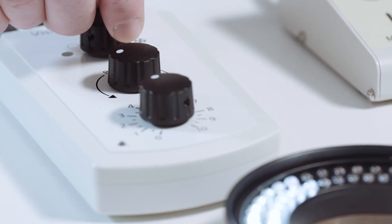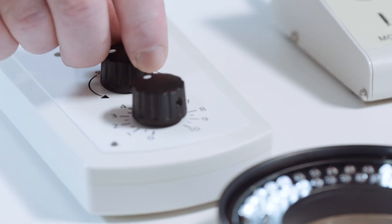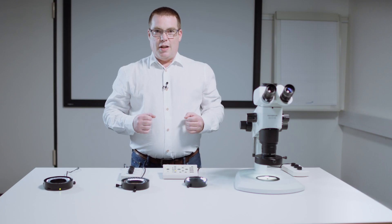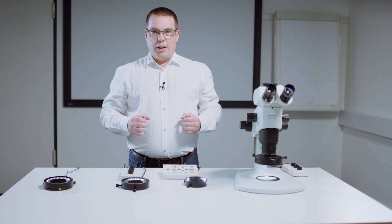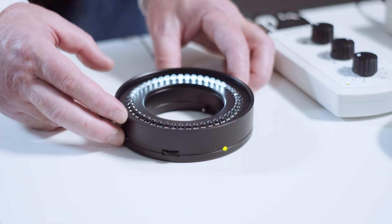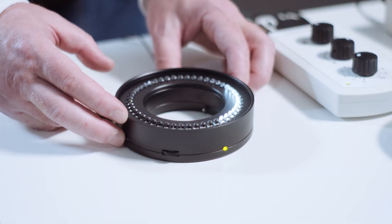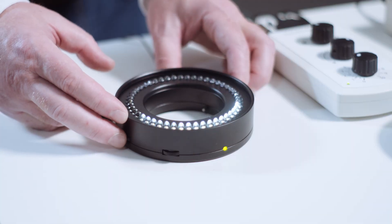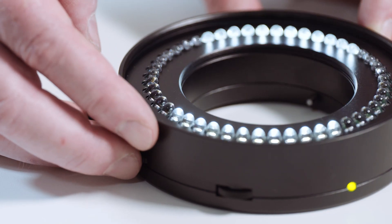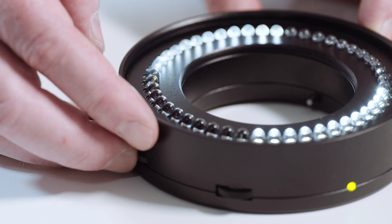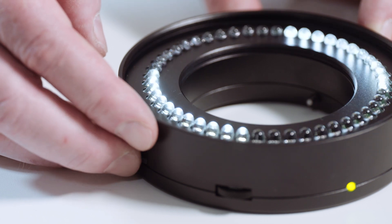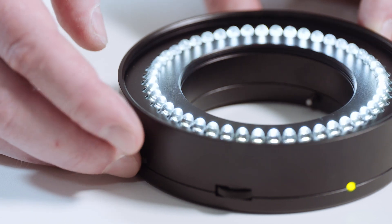The segment modes are selected either via the controller for the VZLED series or directly at the ring light of the EZLED Plus. The latter offers the advantage of not having to look away from the eyepieces.